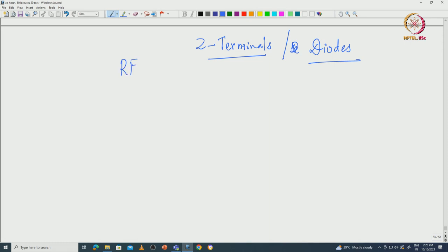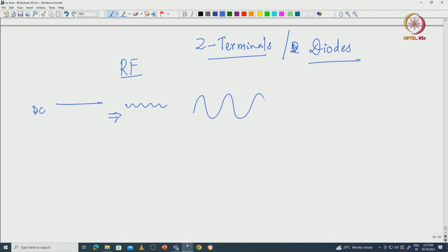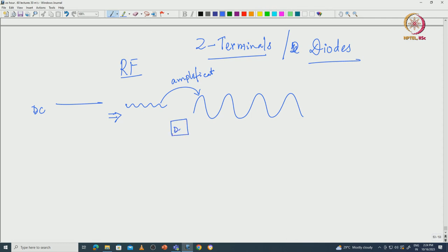In RF electronics we have to understand that we need to generate an RF signal from a DC. You have a DC bias and you need to generate an RF signal. Then you need to also amplify the RF signal. When you go from smaller magnitude to larger magnitude, which is amplification, it is a very non-linear process. The transistor is a very non-linear device. When you go from lower to higher amplitude, you generate harmonics: 2 omega, 3 omega, etcetera.